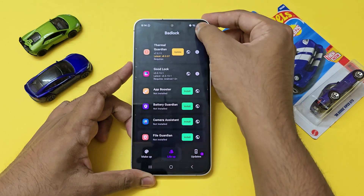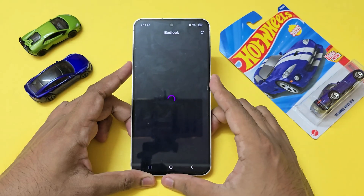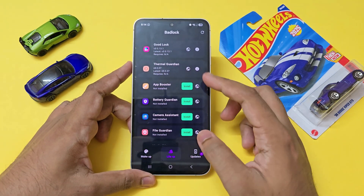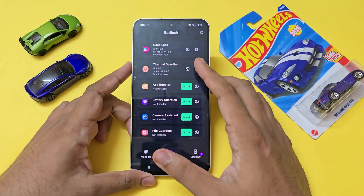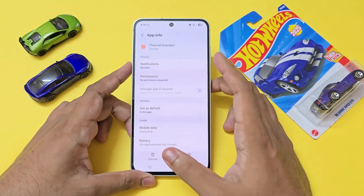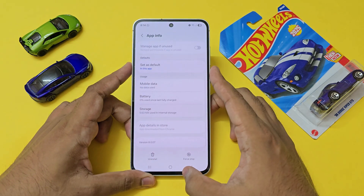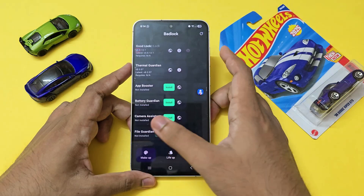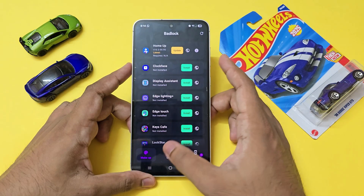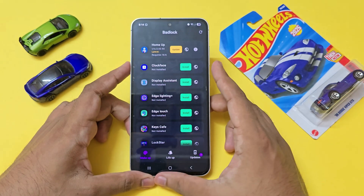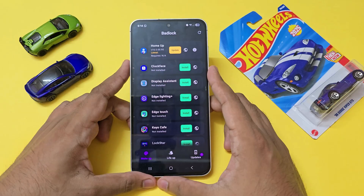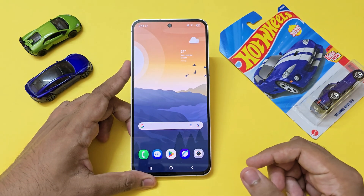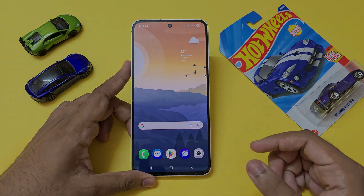Returning to Bad Lock and refreshing once, as you can see it's detecting that the app has been updated. I can directly go to the app info, clear the data, or uninstall it. That's basically it — a neat little quick app for managing your Good Lock modules. I hope you guys found it helpful. If you did, please drop a like and subscribe for more like this.